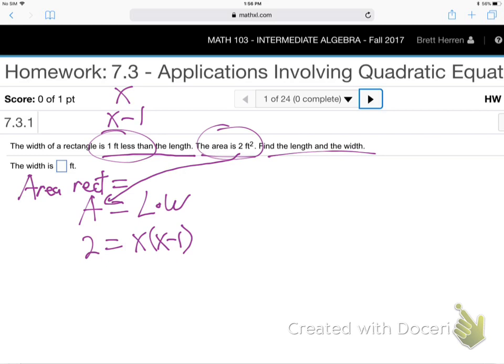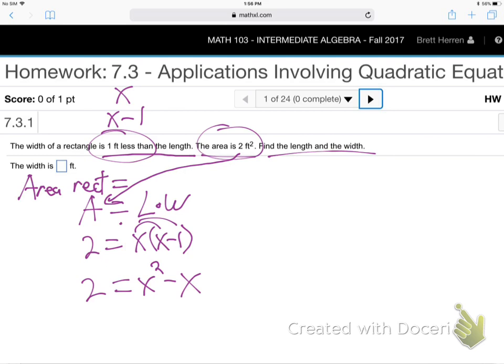Now we just solve that equation for X. Start by distributing — X squared minus X equals two. The C monster is on the scene. There's the X squared. So you know what to do: get a zero whenever you see X squared.